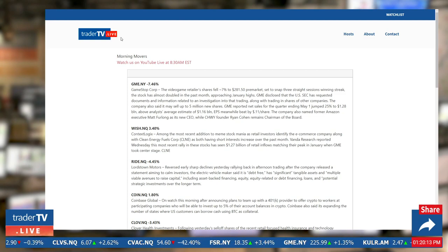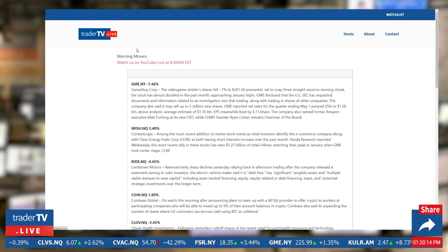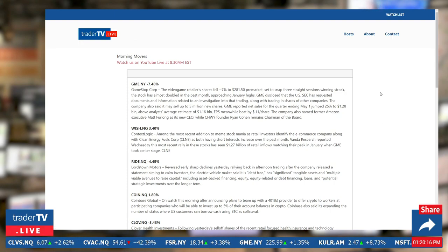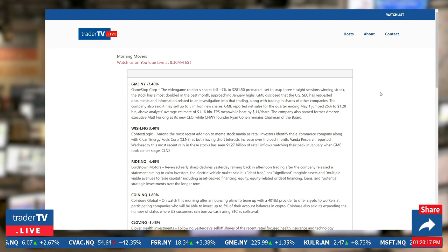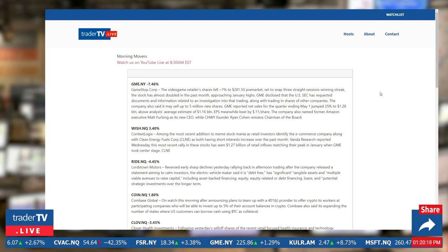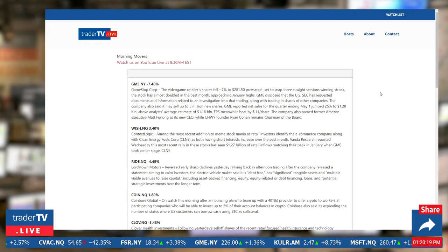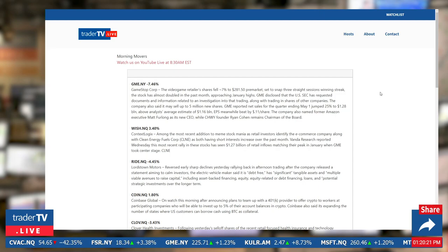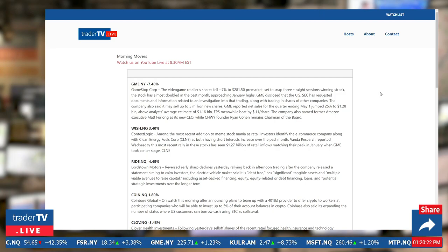This is the TraderTV.Live watch list. We send it out every single day — Watchlist.TraderTV.Live — to get that content absolutely free. Let's break down how we come up with this list on a daily basis.